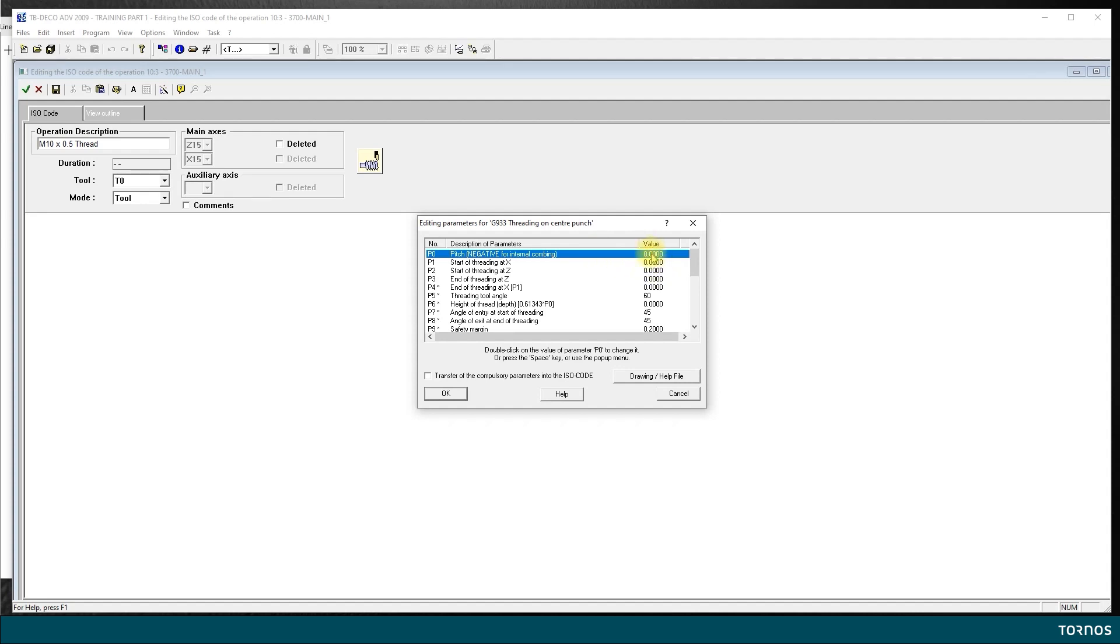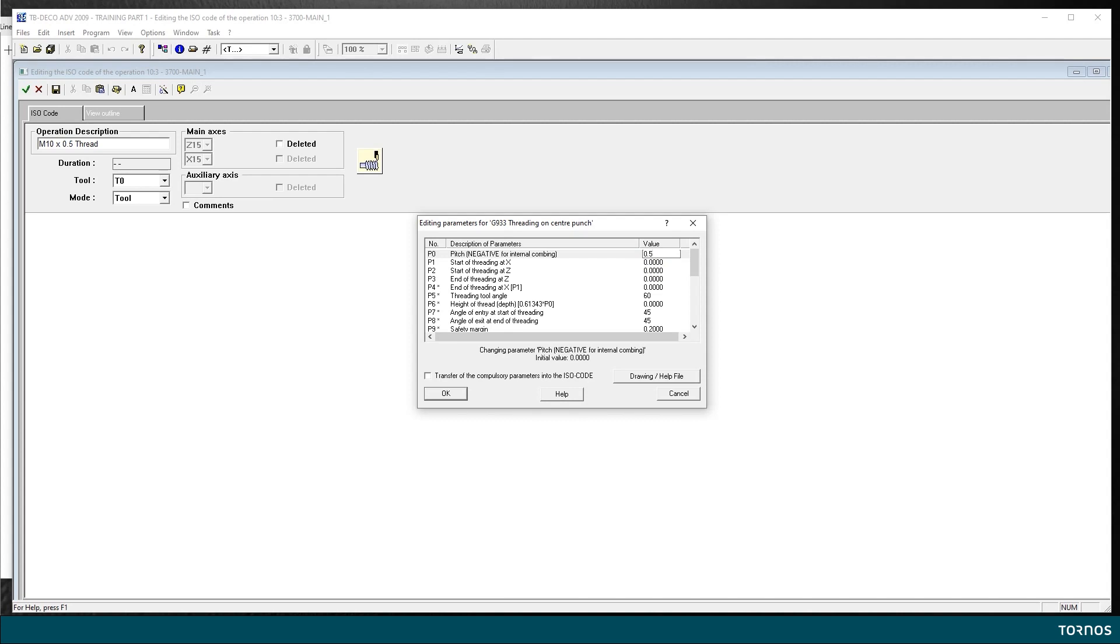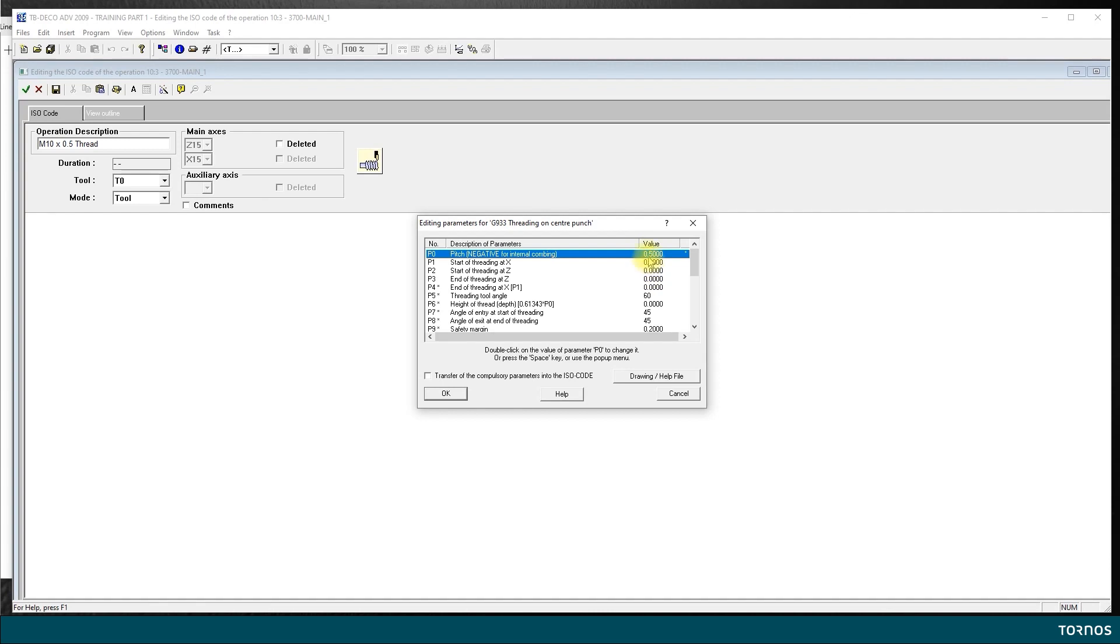Let's start with P0, the pitch. Here we enter the pitch of the thread. In our case it's 0.5, so I hit enter and type 0.5 and then enter again. It says here negative if it's an internal thread. In our case it's outside so it's positive.